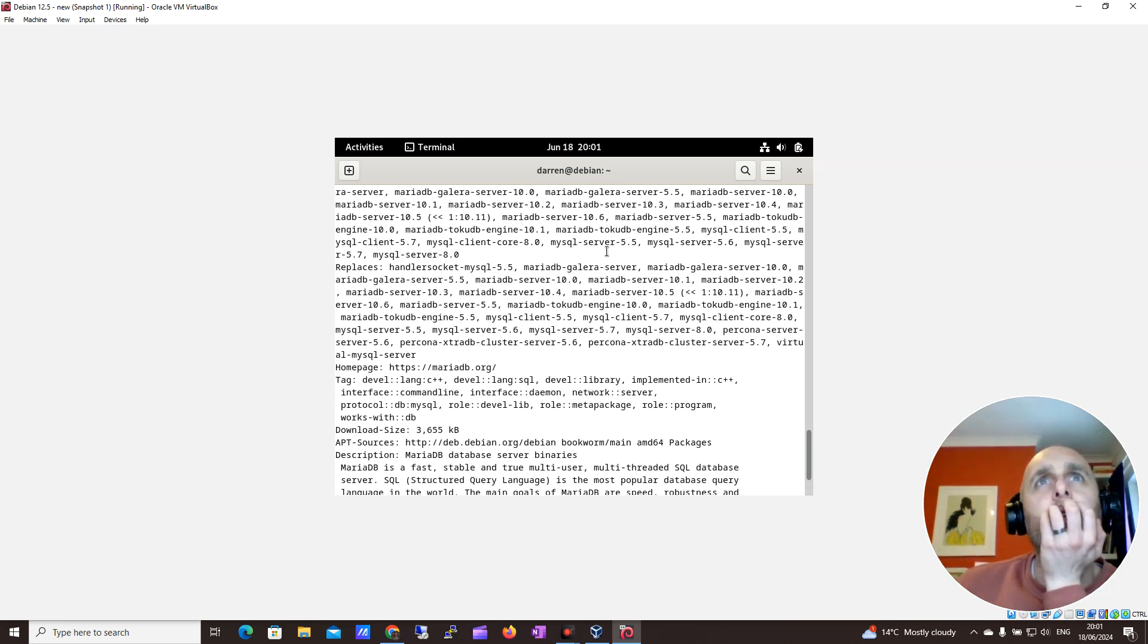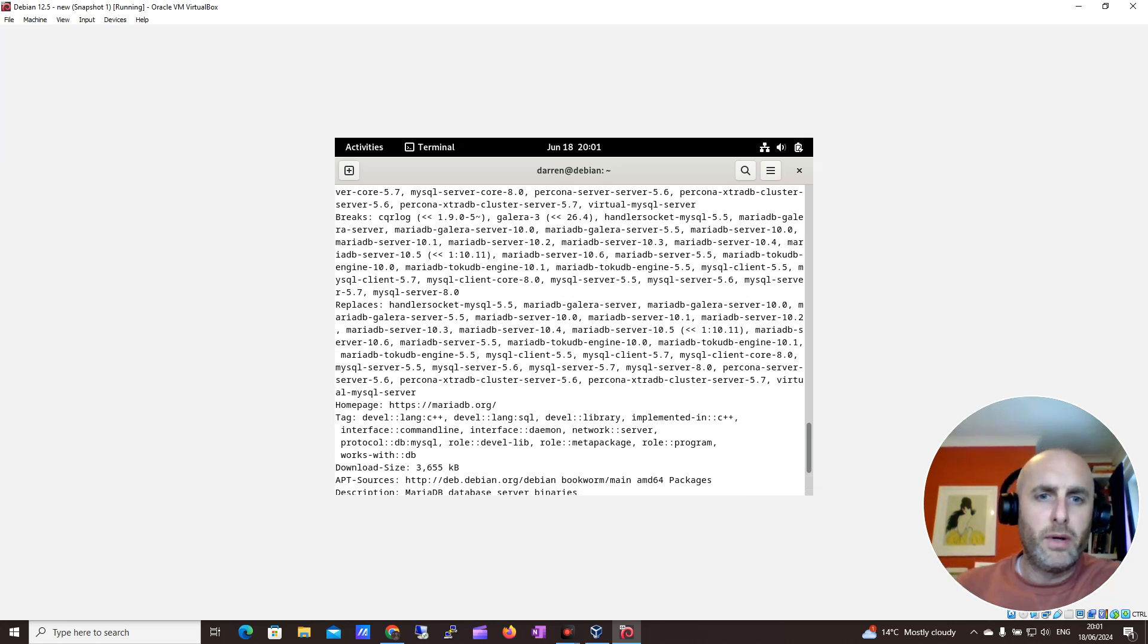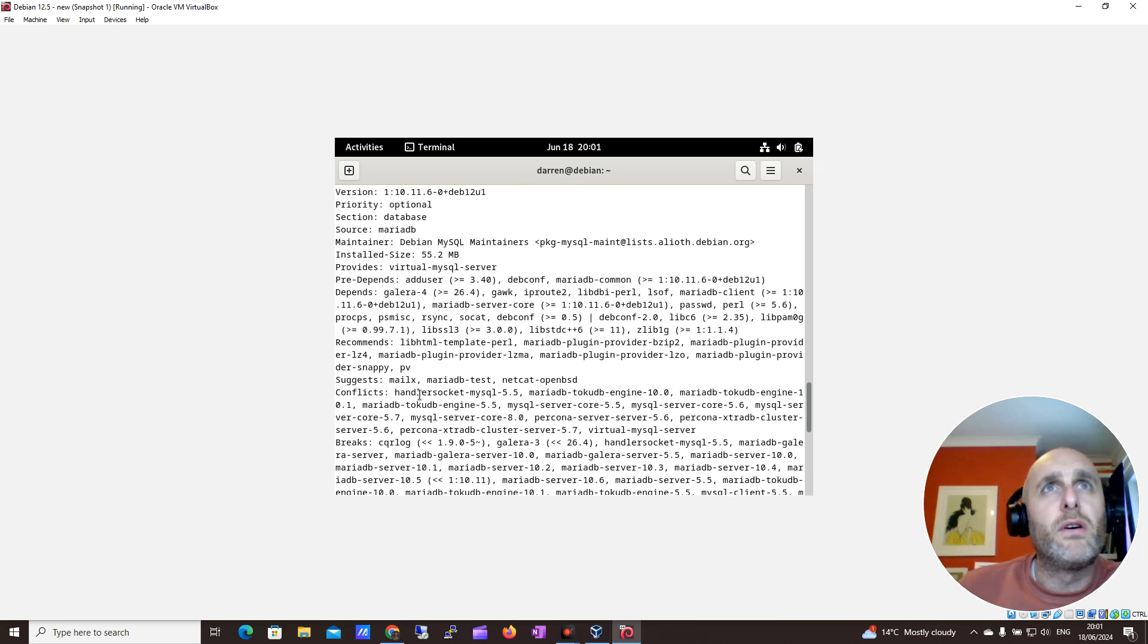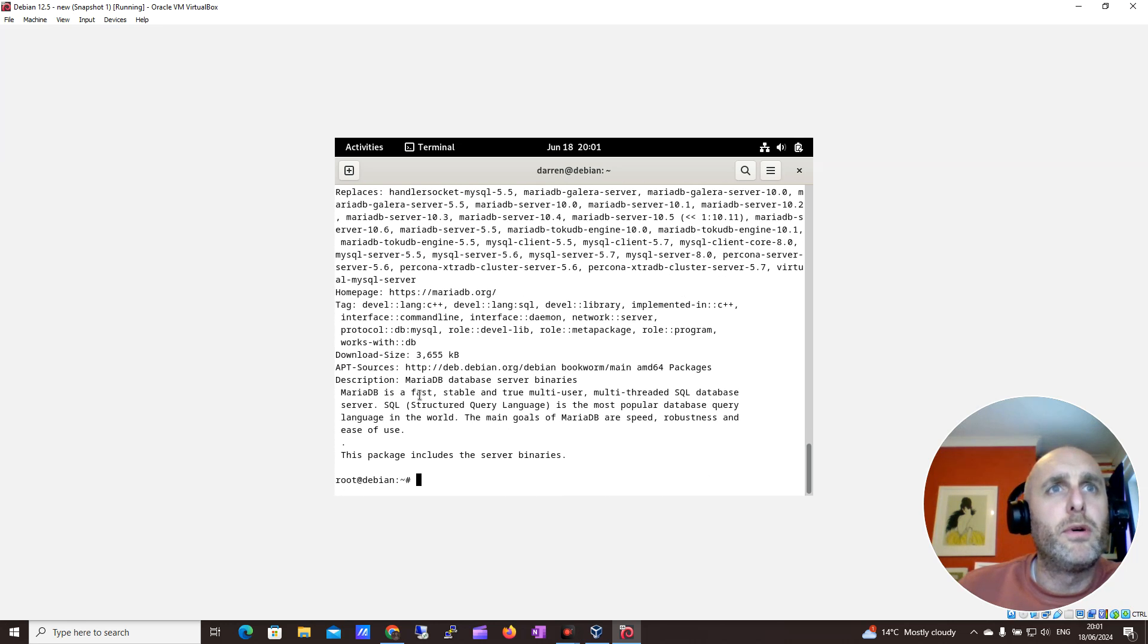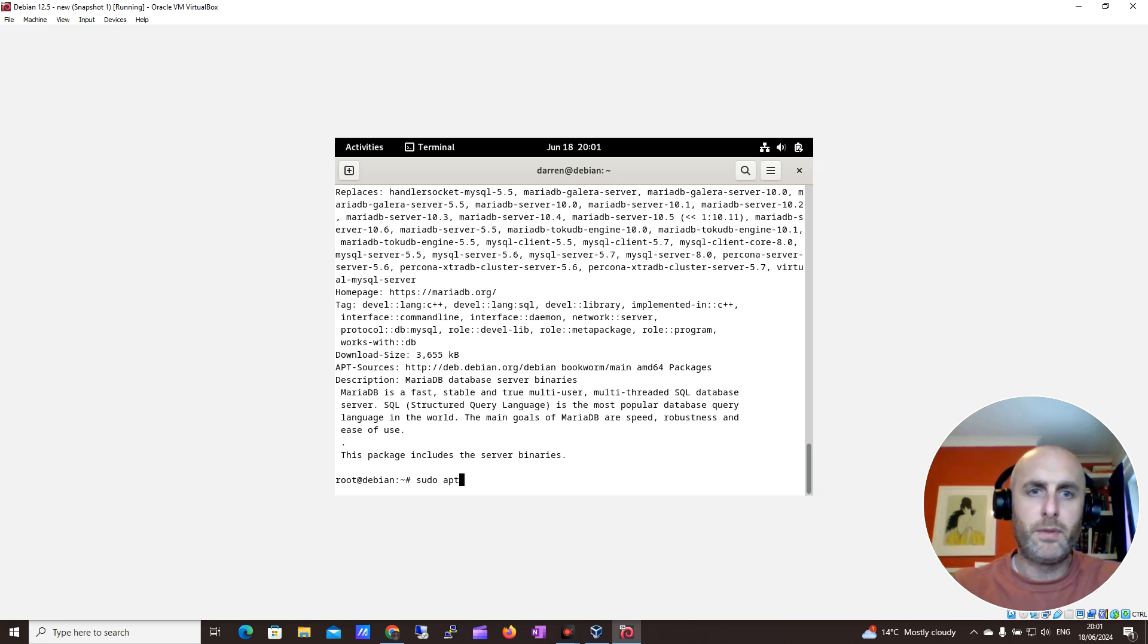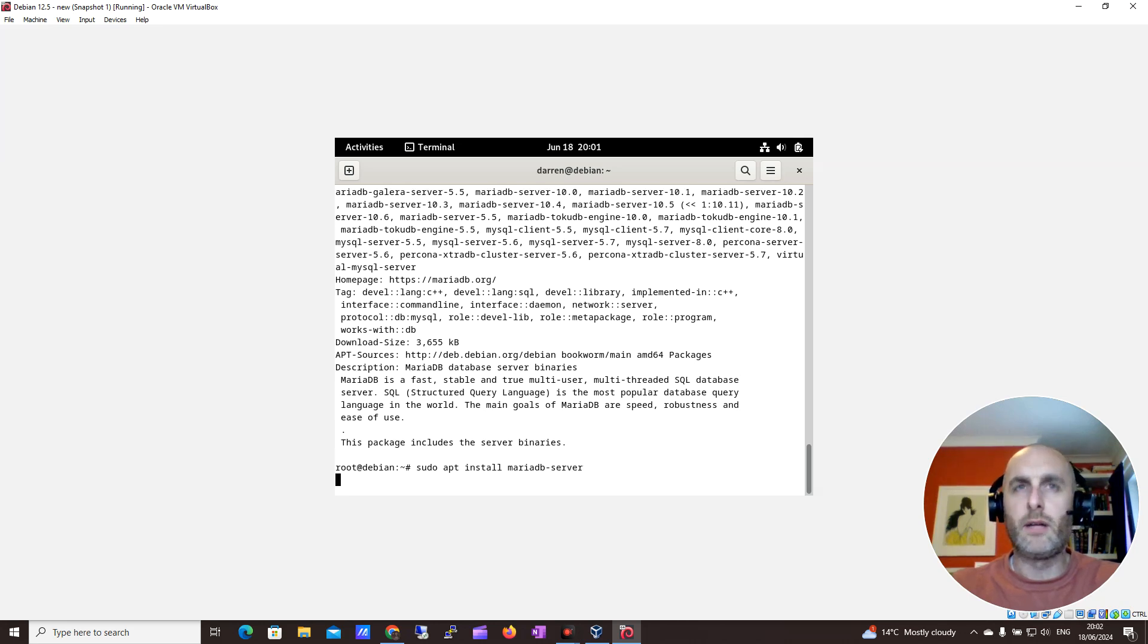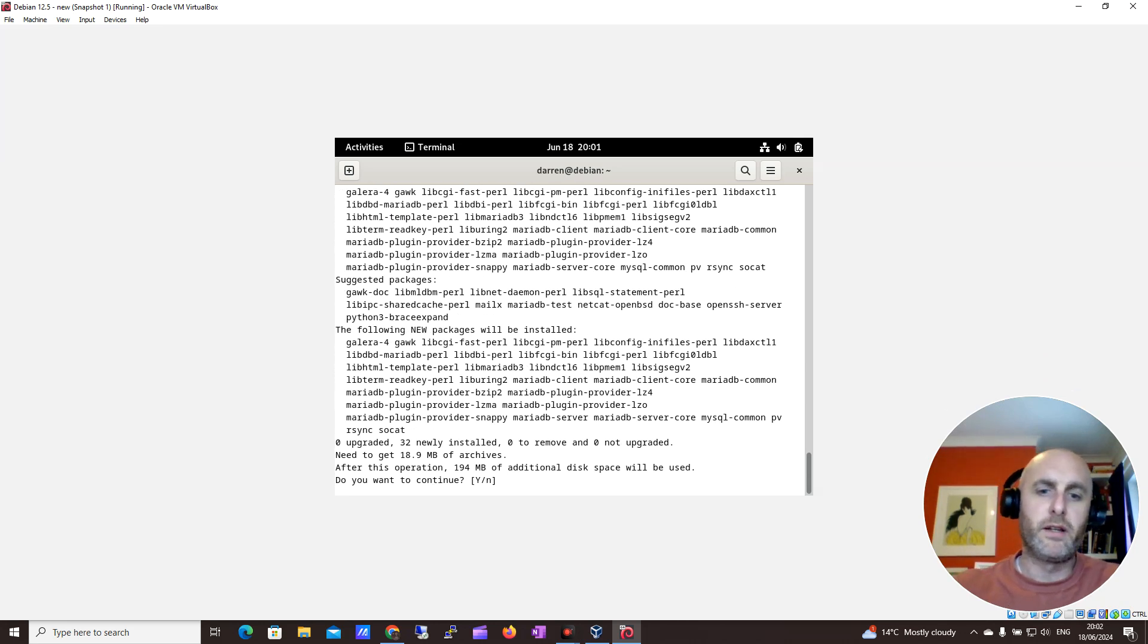So yeah, let's go ahead and install it. Let's see which one it installs. I'm going to do sudo apt install mariadb-server. I won't do the minus y flag. Let's see what it asks. It's only 94 megs. Yeah, let's go with that.